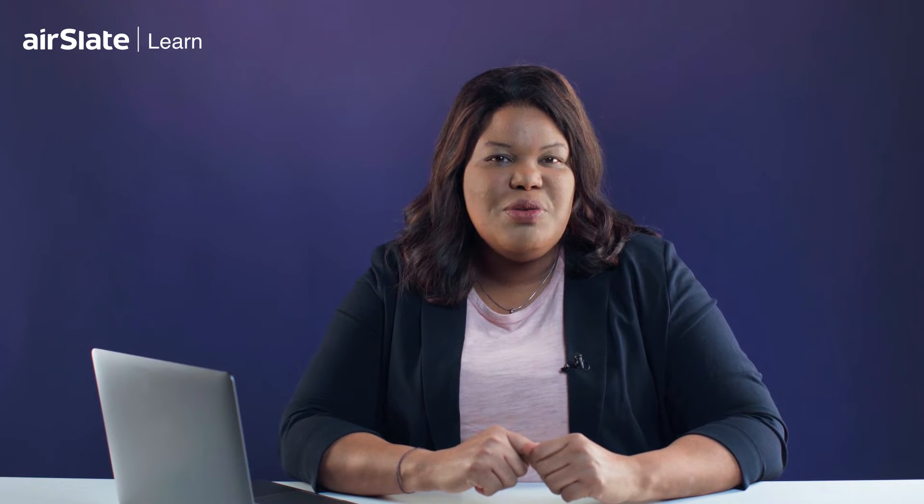Hey everyone! Welcome back to the Airslate video guide with a new helpful tip on how to leverage automation in your day-to-day document workflows.